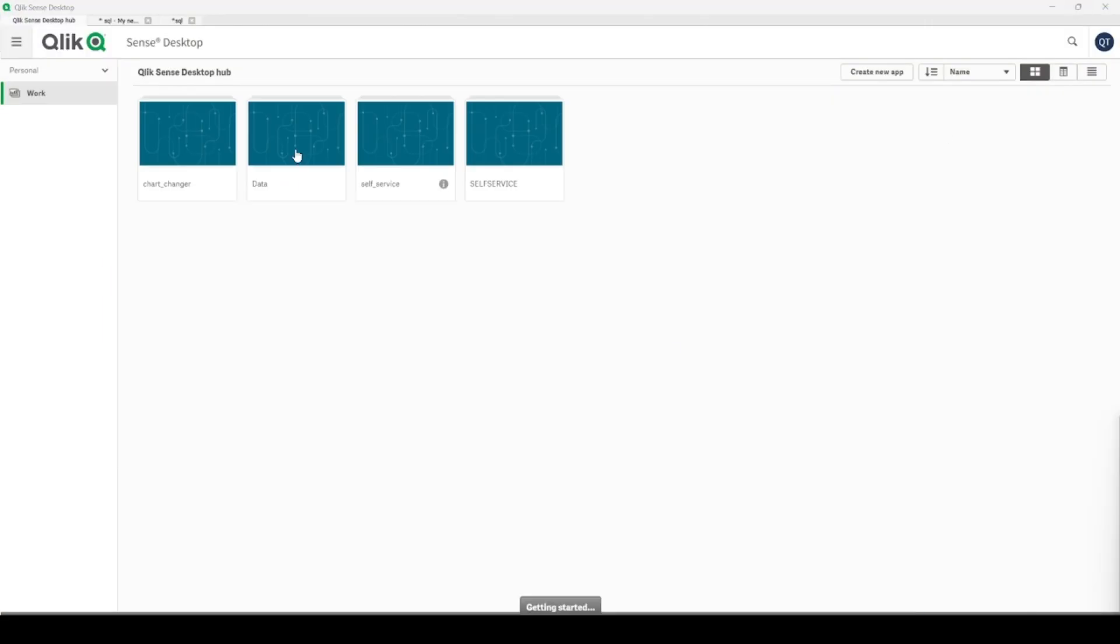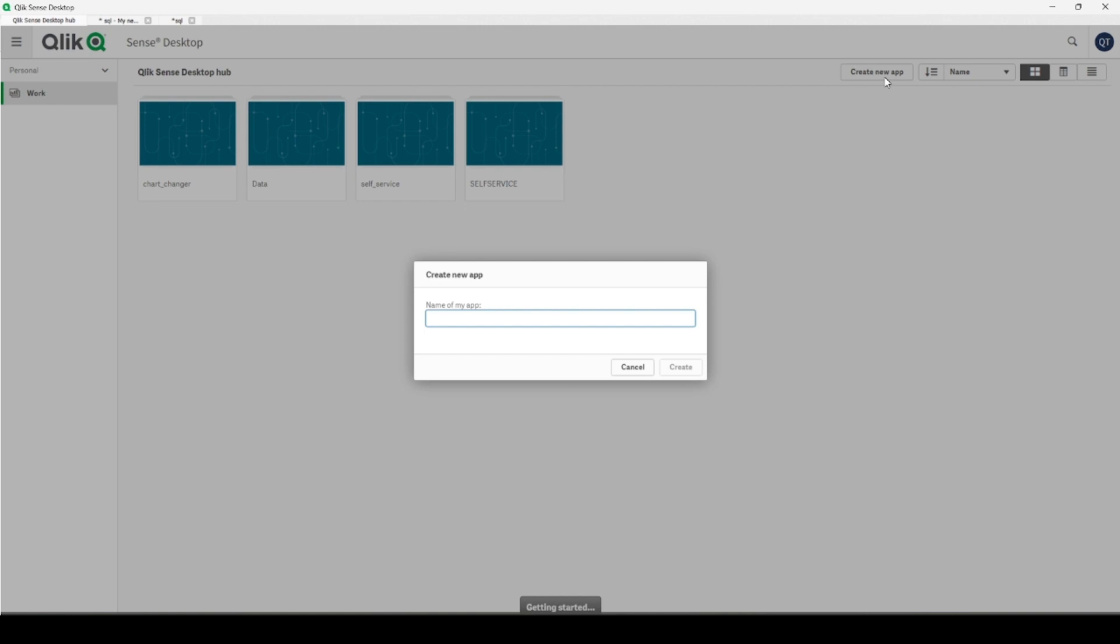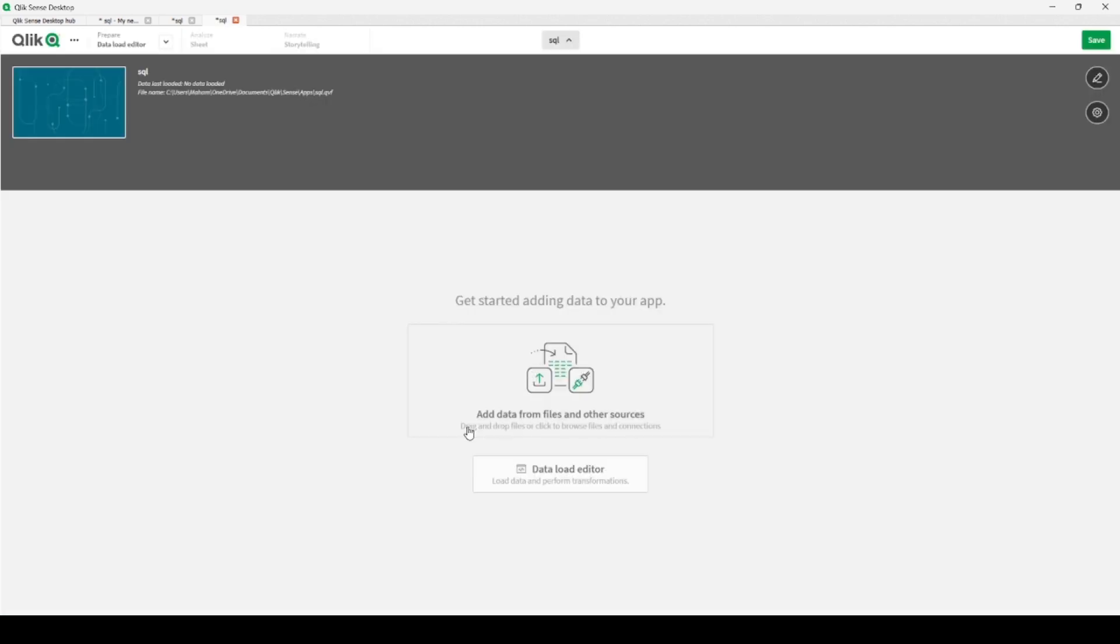First of all, let's get a new application, call it SQL. Let's open the application and click on the button Add Data from Files or Other Sources because I will be creating an ODBC connection.